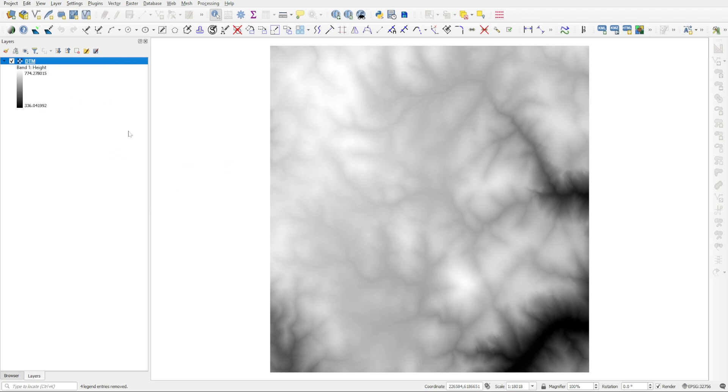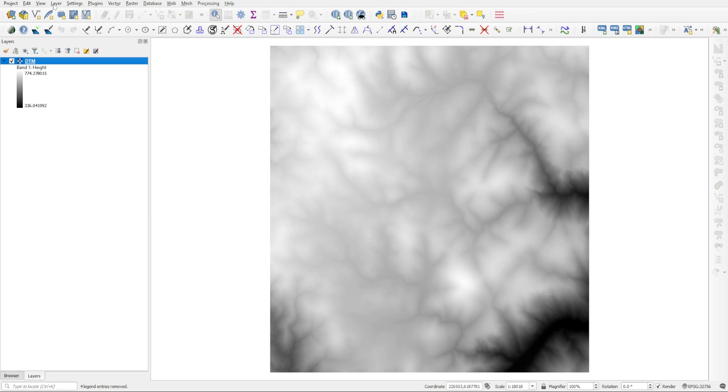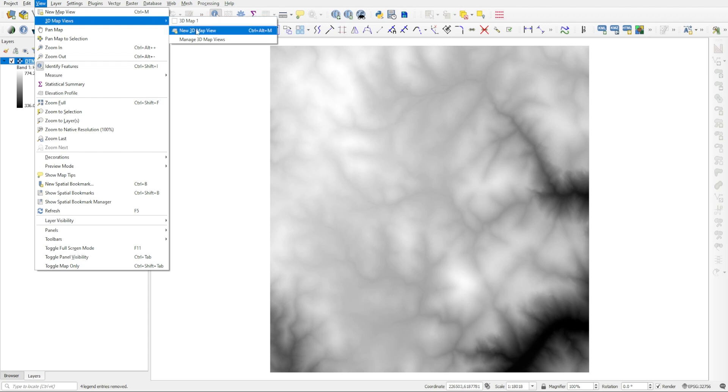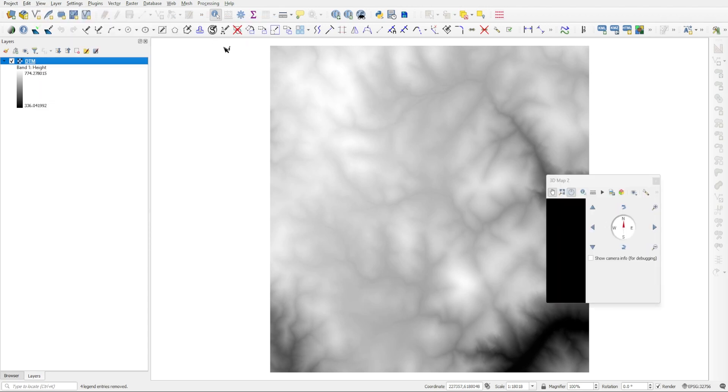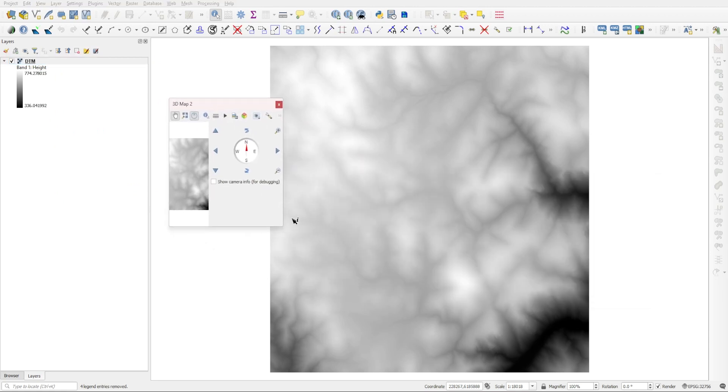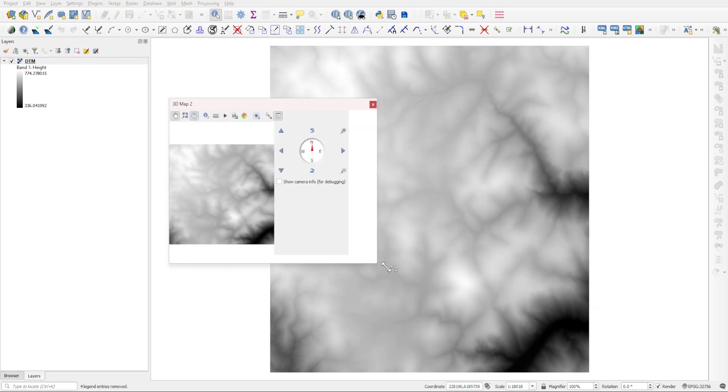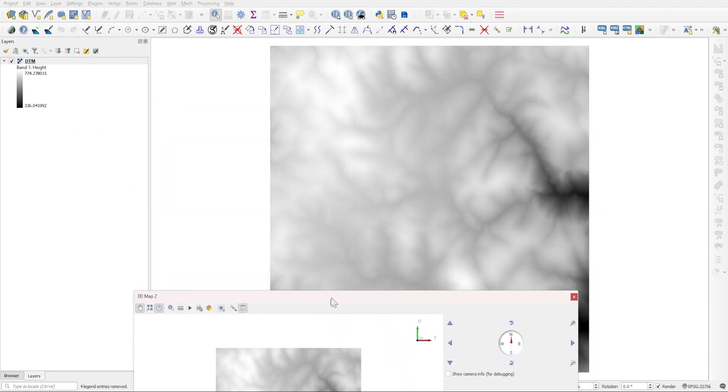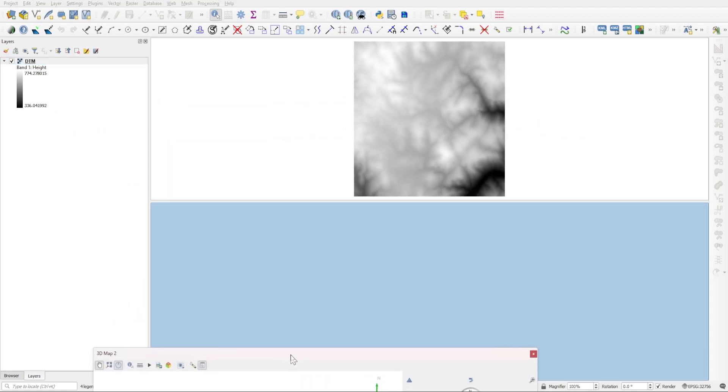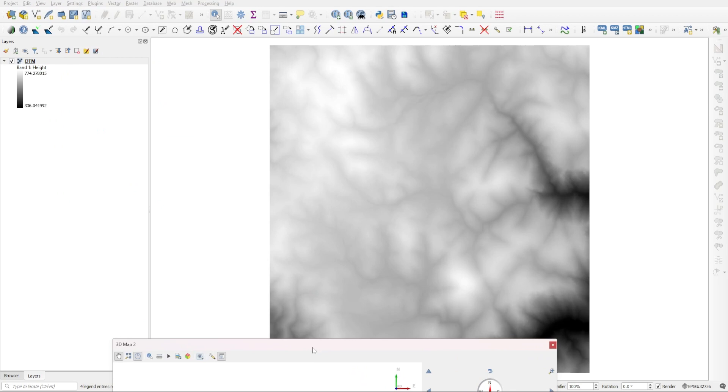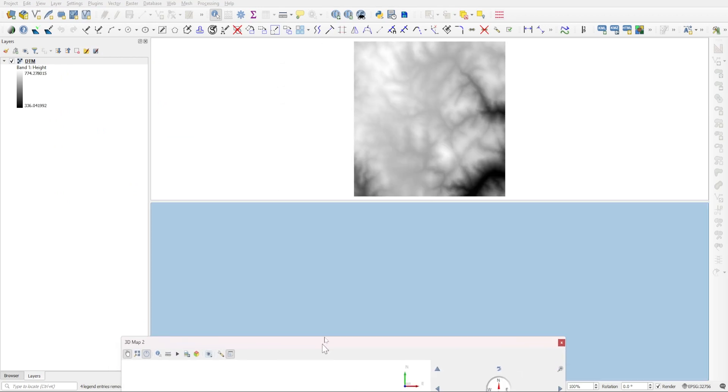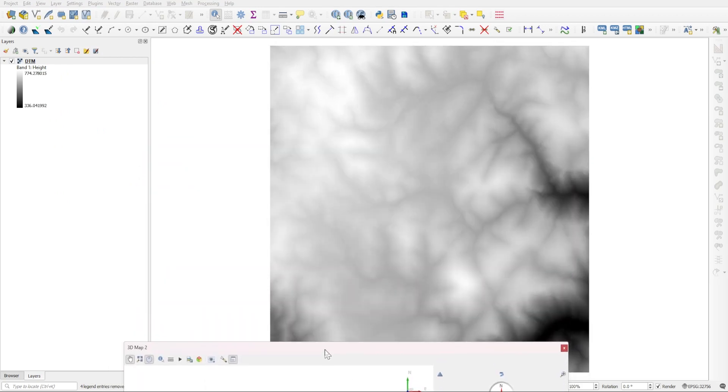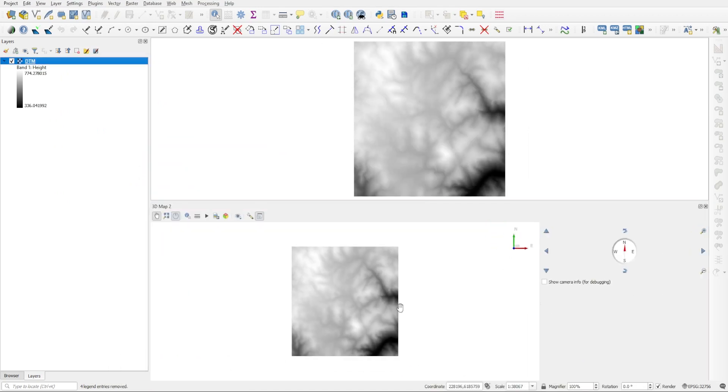Then we need to also create a new line layer, but before I do that, just so we can visualize this digital terrain model, I want to create a 3D map from it. You can go to the View menu and then up above there is this 3D Map Views and you can choose to create a new 3D map view. This window will pop up and you can just expand it, and I'm actually going to dock it at the bottom of QGIS just by dragging it there and releasing.